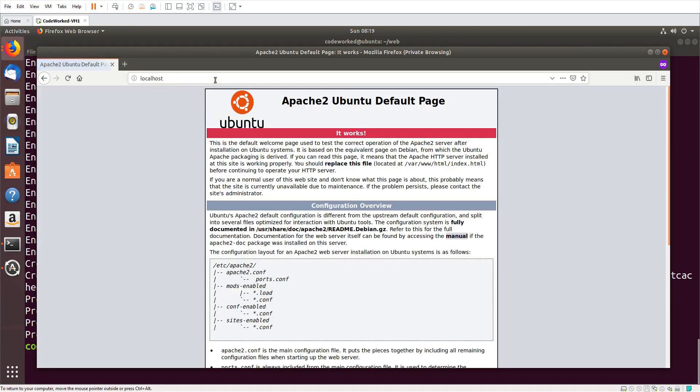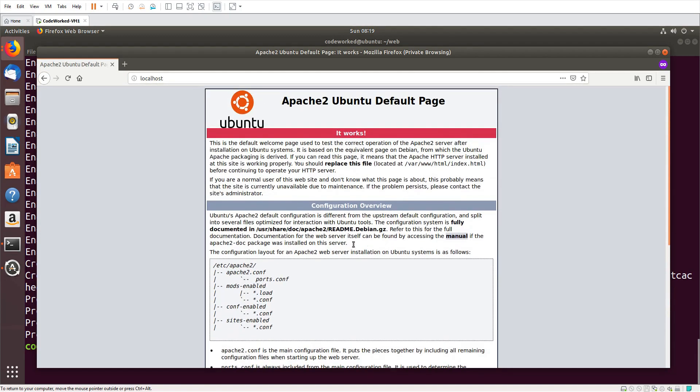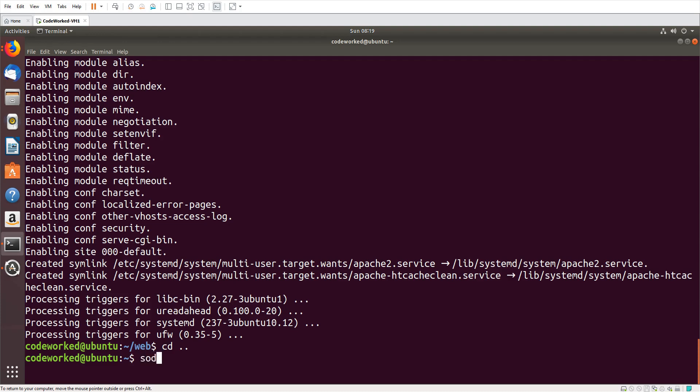Apache is installed now. Let's verify it. We will simply do localhost. You can see the Apache default page, it means Apache is installed. Now we need to move this directory, our project directory which is named 'web', to Apache document root.